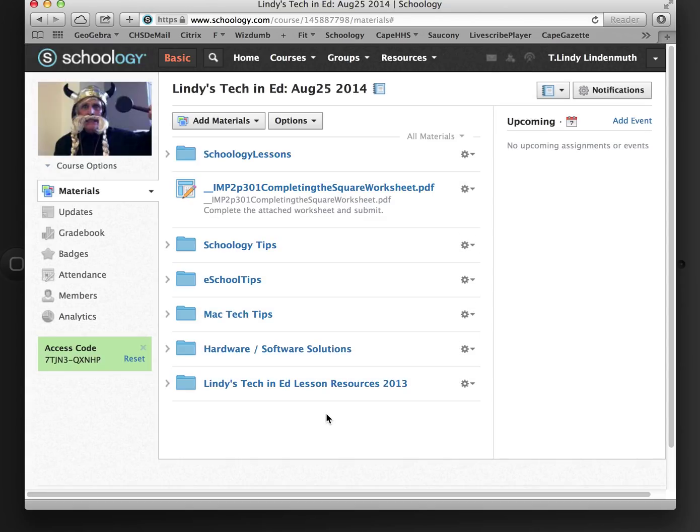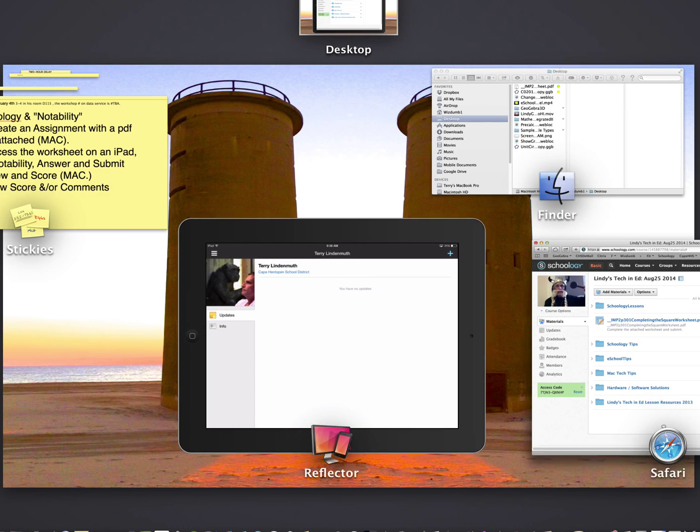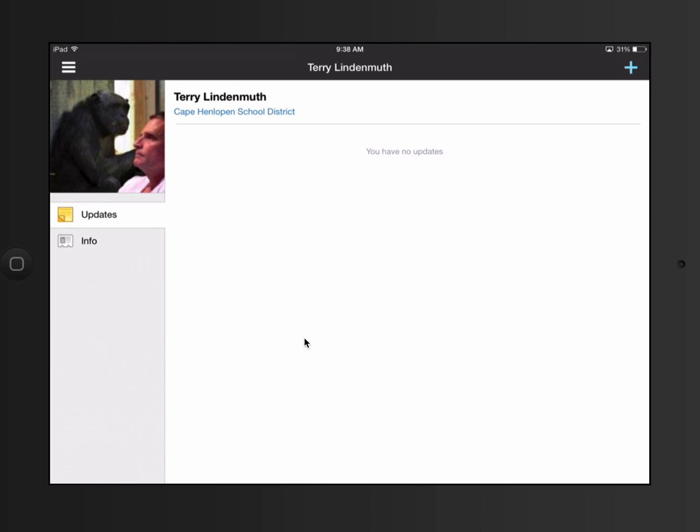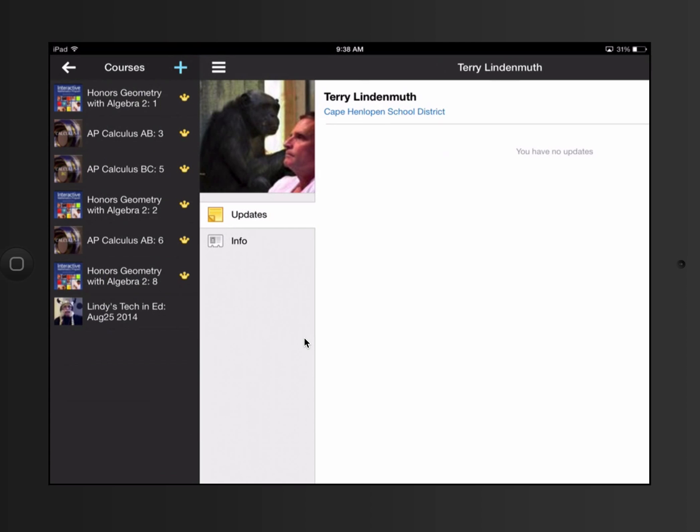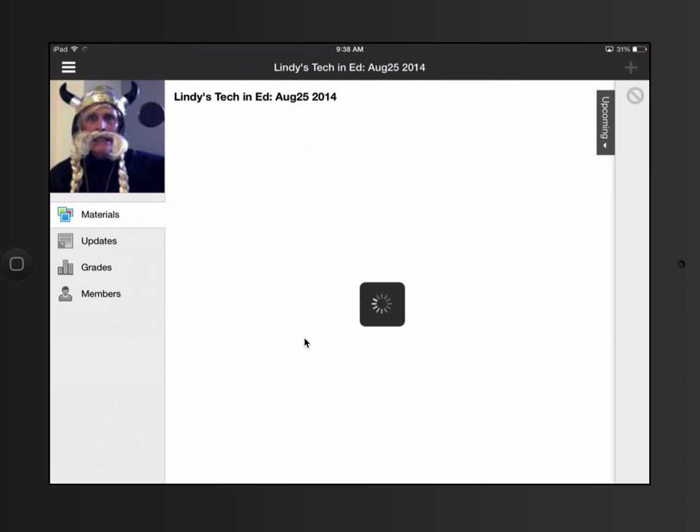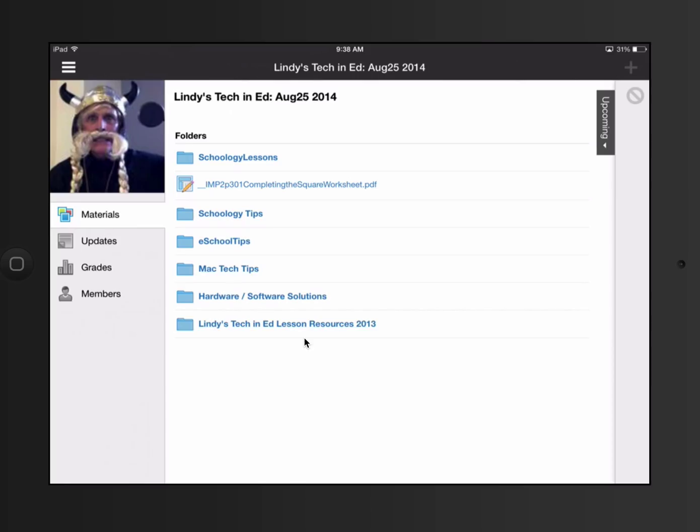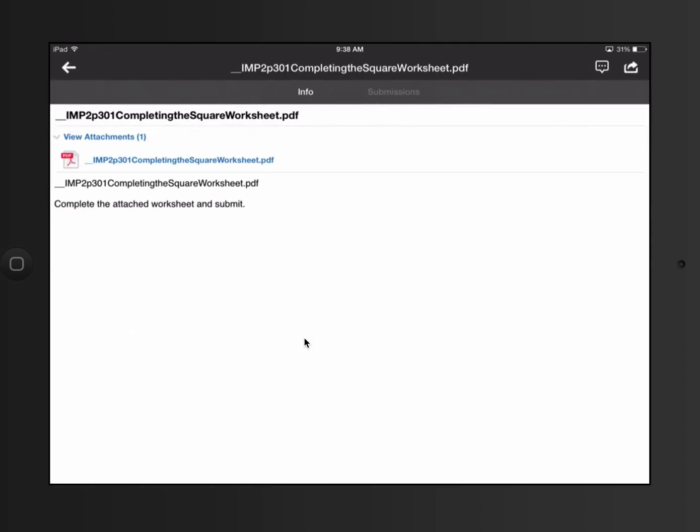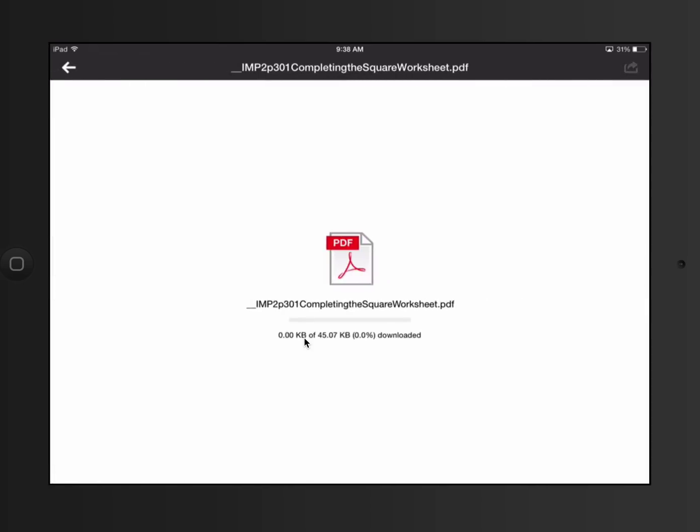I'm going to the student view now. This is me as a student, going to the course as a student. Right there is the assignment. View attachments. And then I click on that attachment and it opens it.